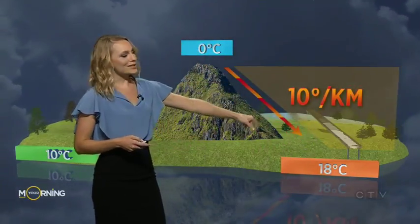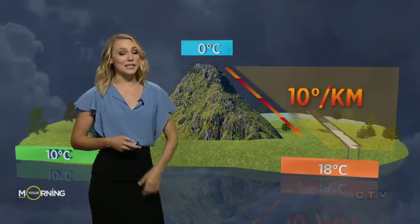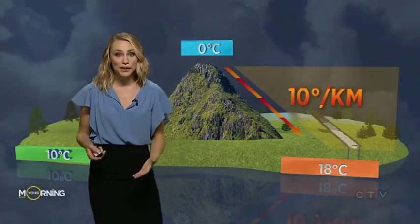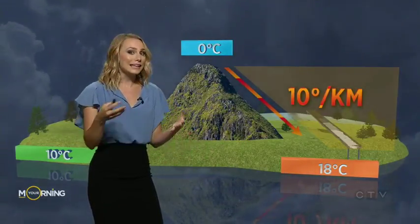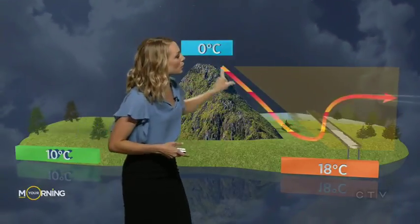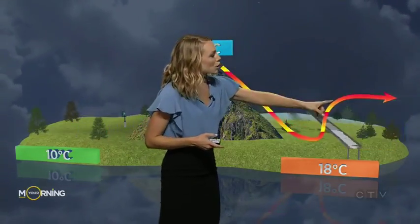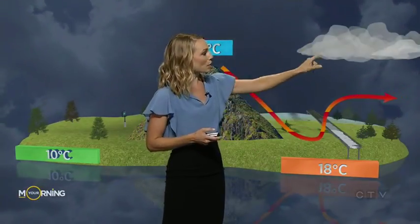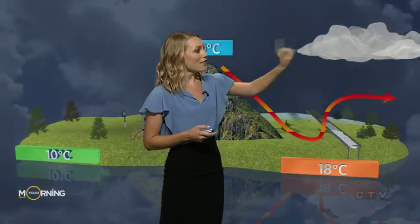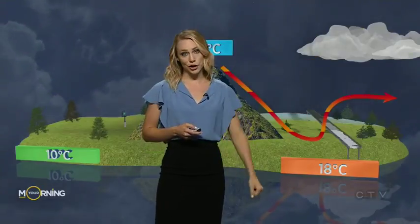Now the air doesn't travel in such a smooth path — it's much more turbulent. That's often why you experience turbulence when landing in Calgary during a Chinook. The wind will drop and scoop back upwards almost in a wave-like pattern. It's when we see this rise that any leftover moisture condenses back out and forms a cloud. That is our Chinook arch.